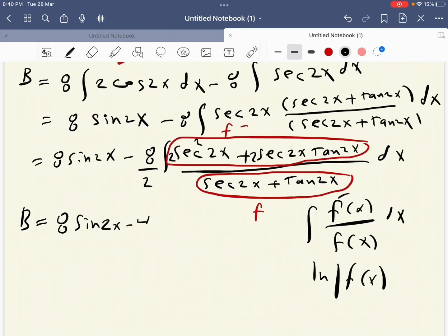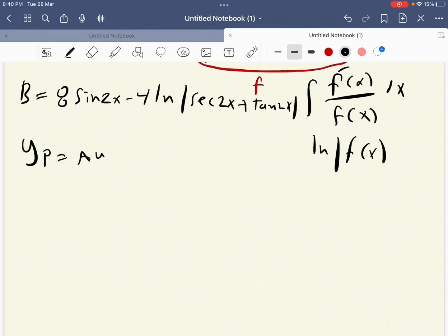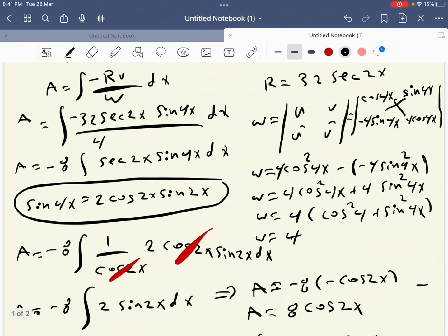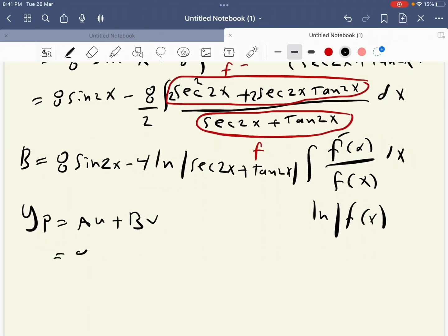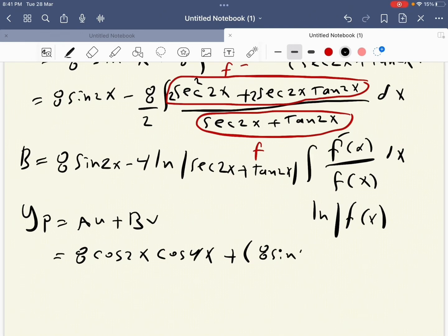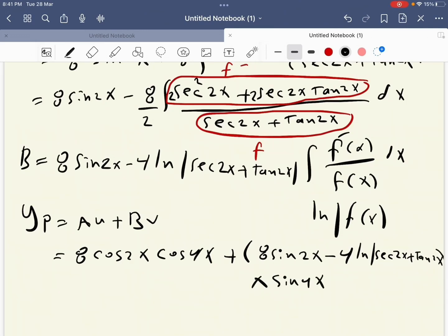Applying this rule, B equals 8 sine 2x minus 4 ln|sec 2x plus tan 2x|. Now we assemble yp equals au plus bv, where a equals 8 cosine 2x and u equals cosine 4x, and b equals 8 sine 2x minus 4 ln|sec 2x plus tan 2x| and v equals sine 4x.